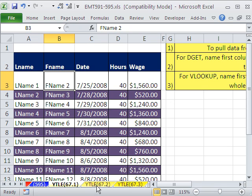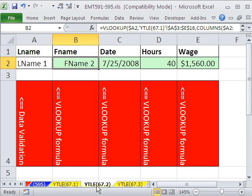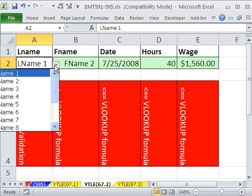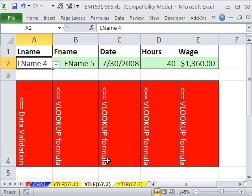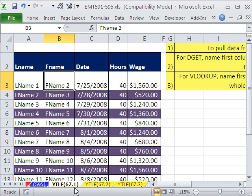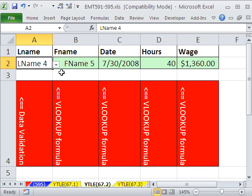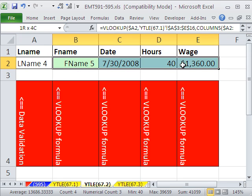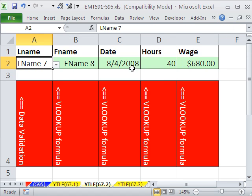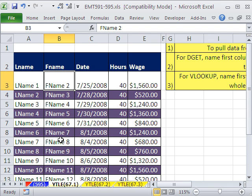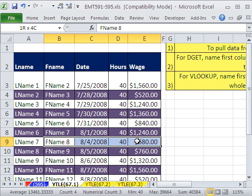And we wanted to be able to, on a different sheet, retrieve the record. So for example, I wanted to be able to select any person's name over there, the last name, and then have the record retrieved here. So if I changed it, the record would be retrieved.